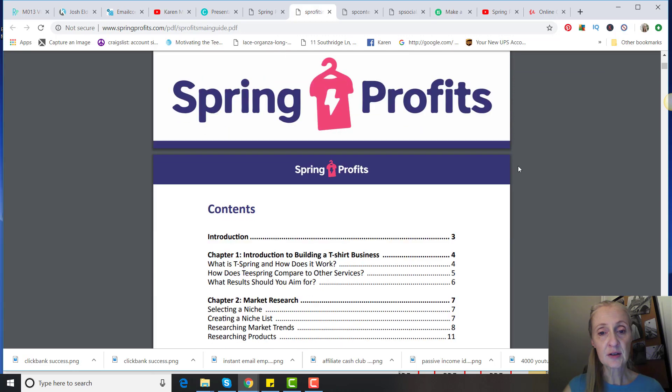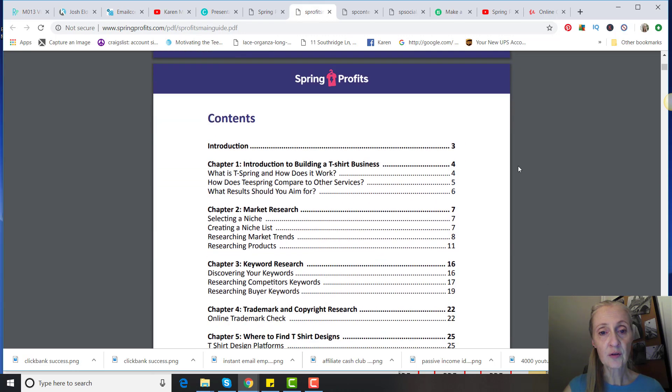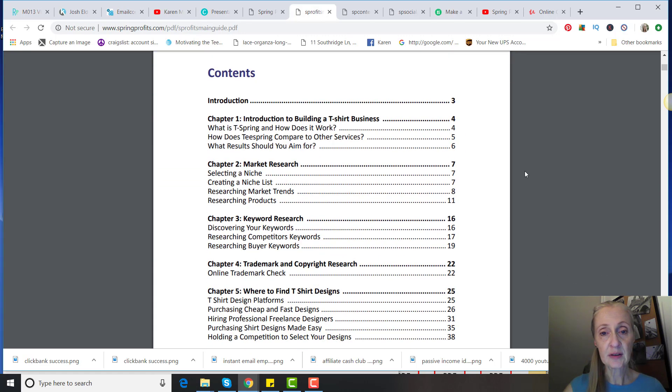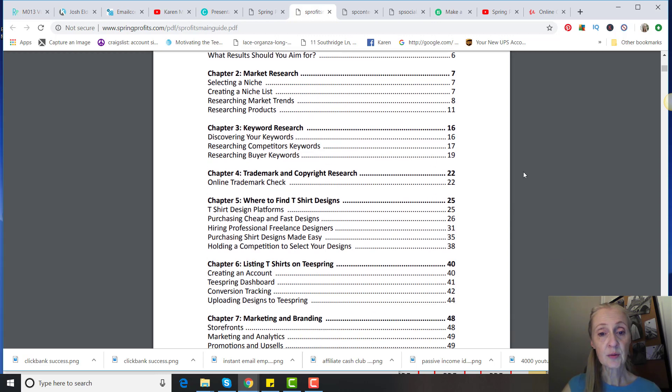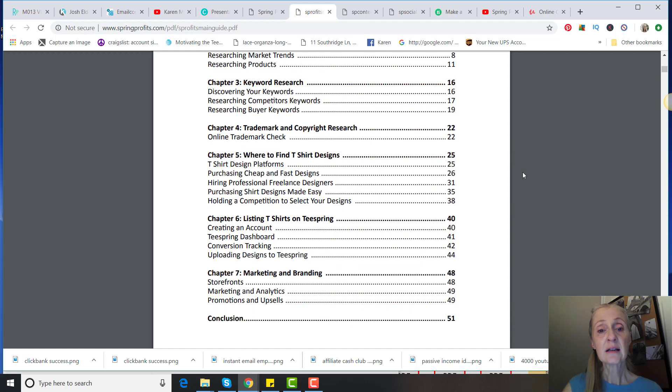It's going to give you a general overview: introduction to building a t-shirt business, doing your market research, your keyword research, trademark and copyright research, where to find t-shirt designs, listing t-shirts on Teespring, marketing and branding. So that's the first ebook.